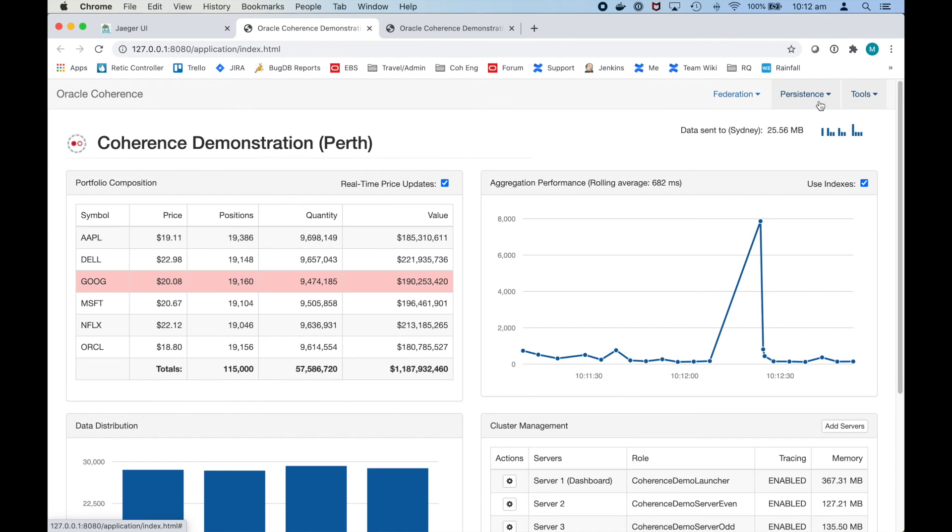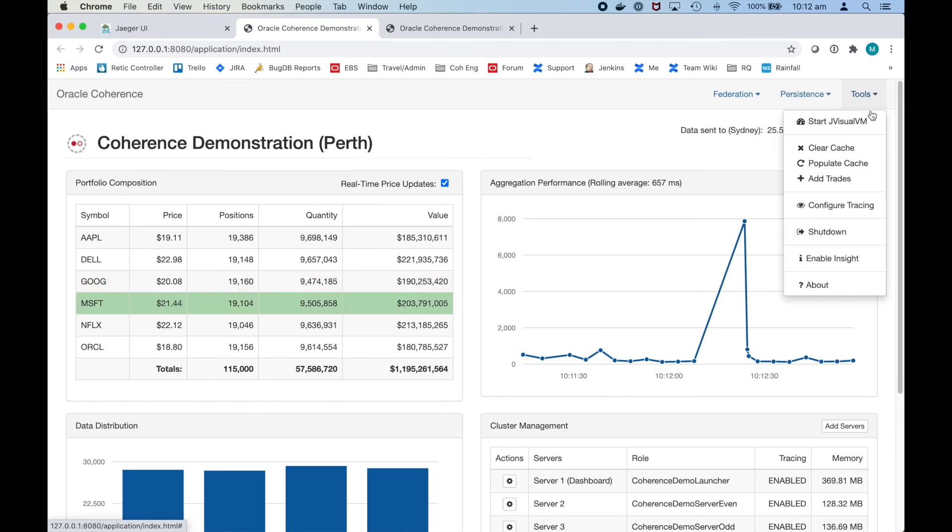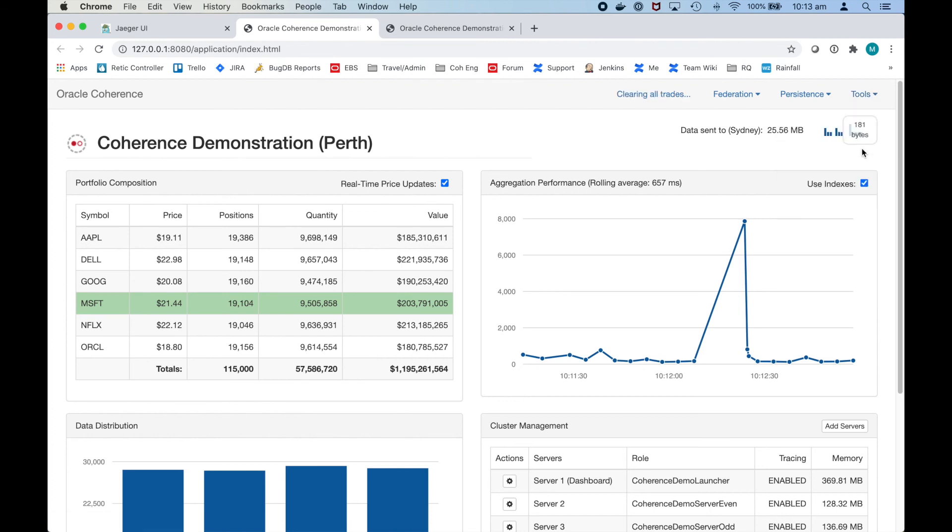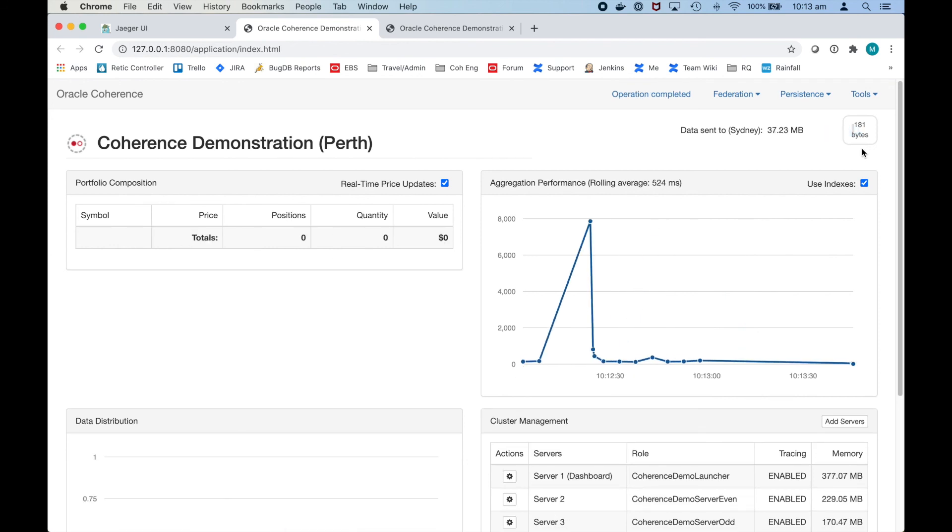Now that the data has been snapshotted from memory to disk, I can clear the cache. The cache is cleared now.